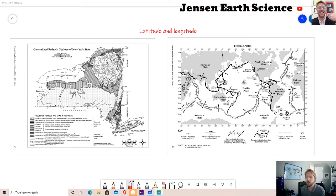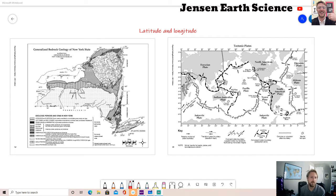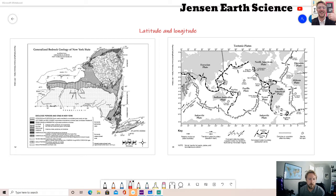Hey everyone, it's Mr. Jensen. Today I'd like to go over a review of what we did in class the past days - latitude and longitude. I have two popular maps from the Earth Science reference tables: on the left side is the generalized bedrock geology of New York State, that's page three; on the right side is the tectonic plates, that is page five.